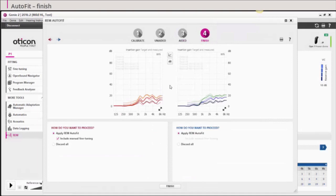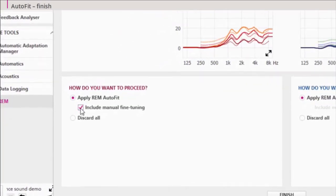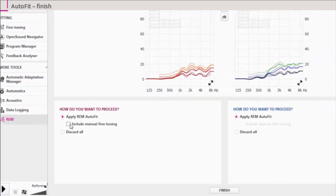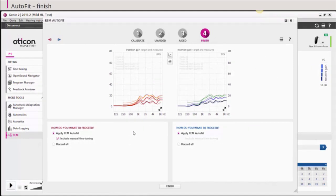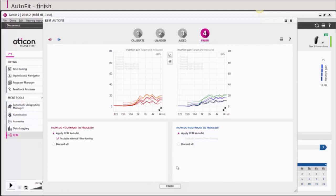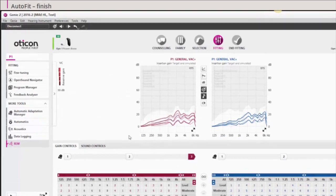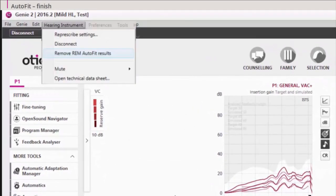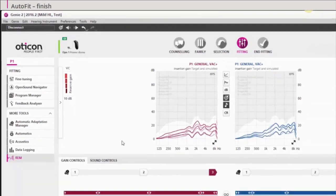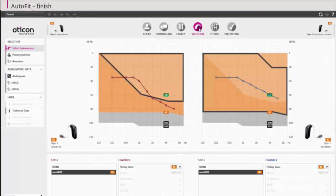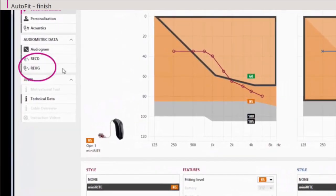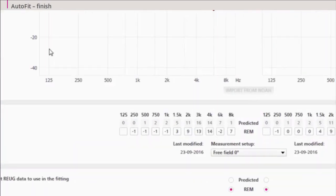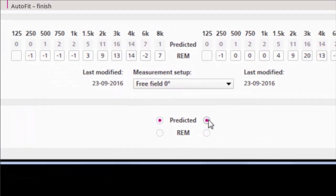In this step, you can choose whether you want to keep the measurements and the gain corrections or not. Select include manual fine tuning to apply adjustments made under the manual step. Manual fine tuning is only applied to the current program and linked programs. If you do apply the measurements, you can remove them later on via the Hearing Instruments tab in the menu. The REUG measurement will still be saved and used in the gain prescription. If you need to delete these measurements, you must go to the REUG tool and choose predicted. GENI will then use average REUG for prescription.